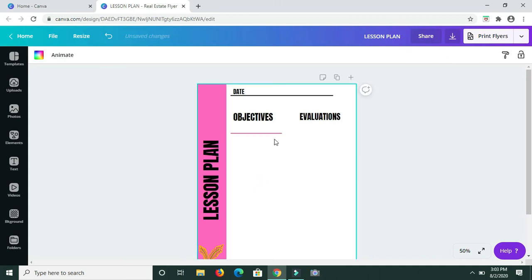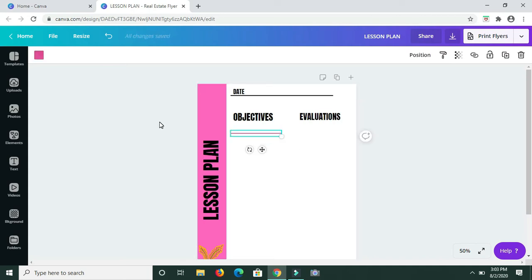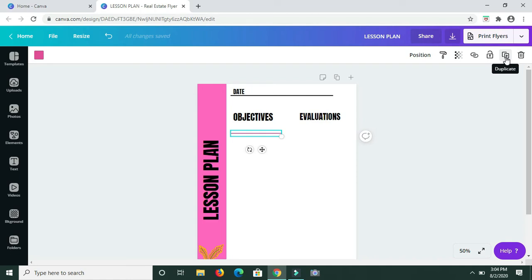I need seven lines and I don't intend to go back to templates and type in 'lines' again. To cut it short, what you can do is simply click on Duplicate up here. I said seven lines, so I'm going to click this about six times.